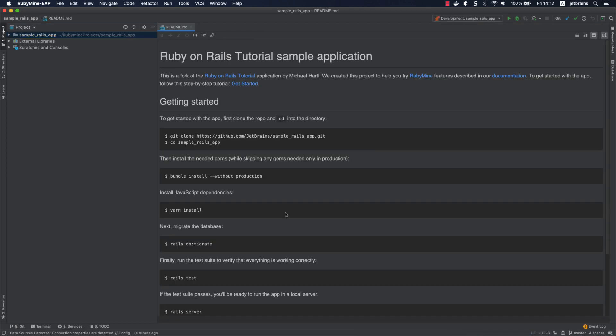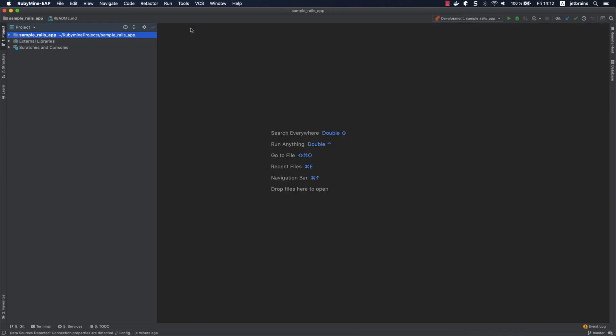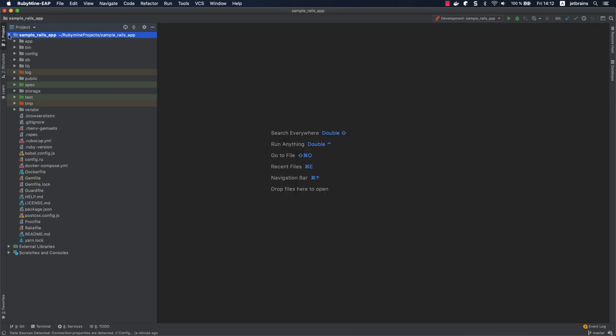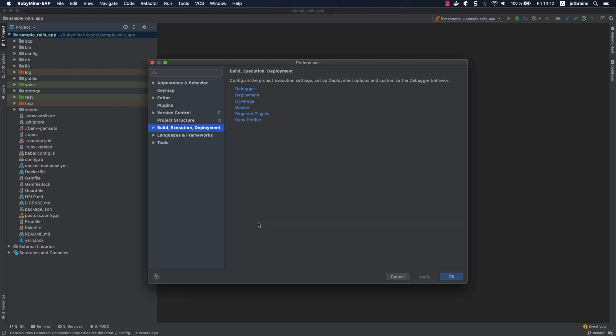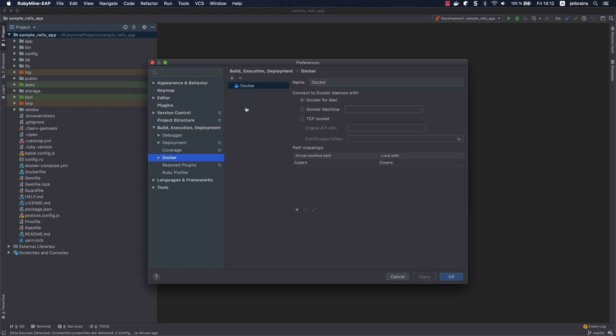First things first, we need to make sure that the IDE has established a connection to the Docker daemon. To do this, open the Preferences dialog and go to Build, Execution, Deployment, Docker. You can see that RubyMine shows Docker for Mac automatically and established a connection.